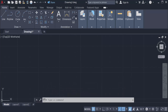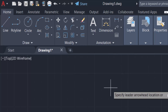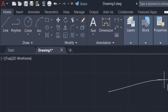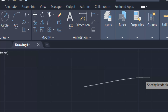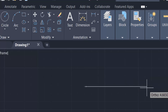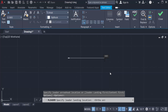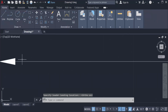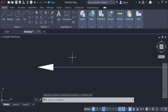I click Leader, select the first point of the arrow, and press F8 for a straight line with ortho mode on. Then I select the endpoint and press Enter. A text formatting box appears but I don't need it, so I press Escape. This is the arrow.